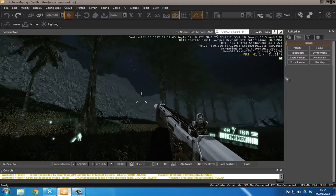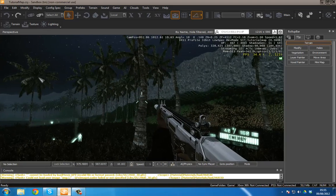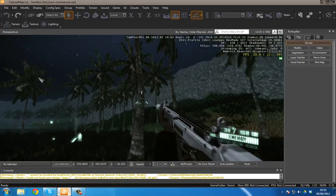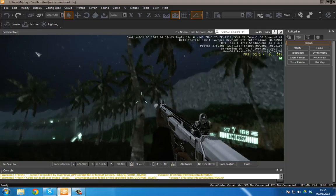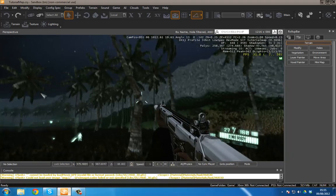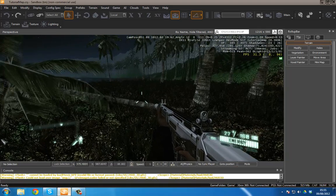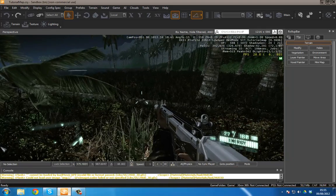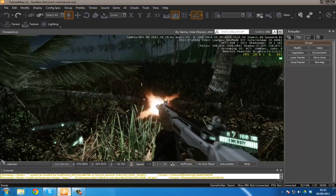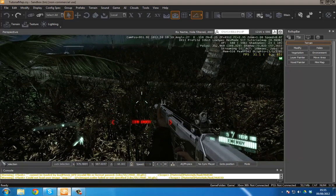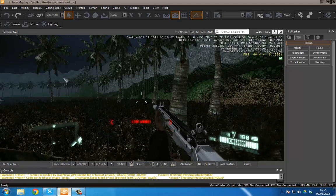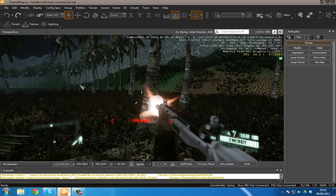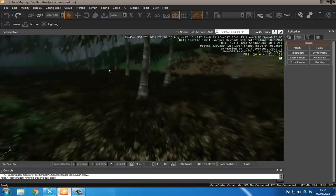One other cool thing with CryEngine trees that I really like is that they are actually destructible. You can shoot somewhere on the trunk and it will break in half. And you can do that multiple times as I've just shown you there. But anyway, back to the point.